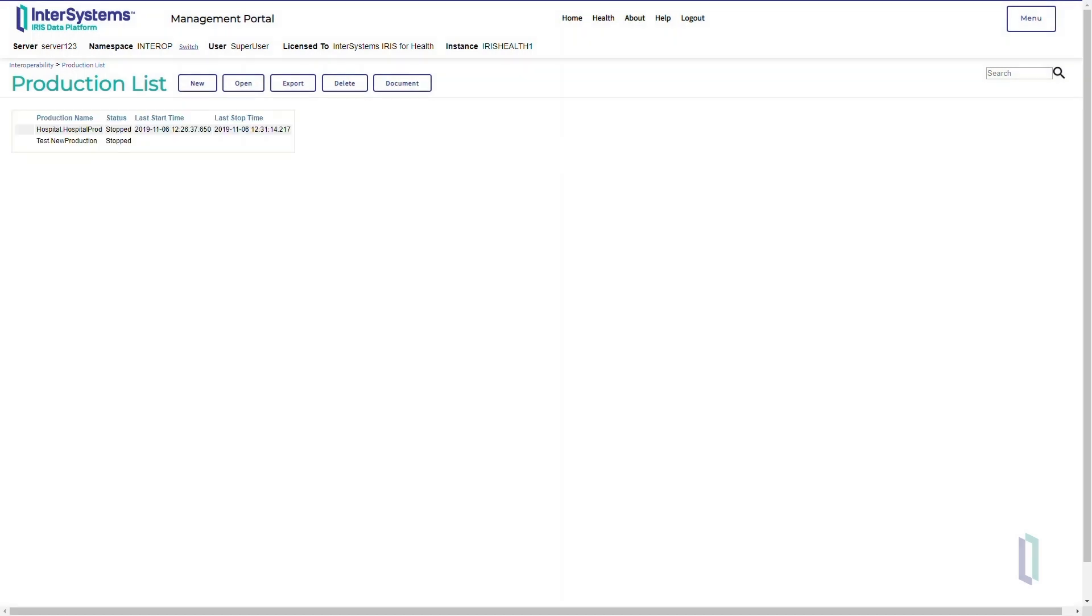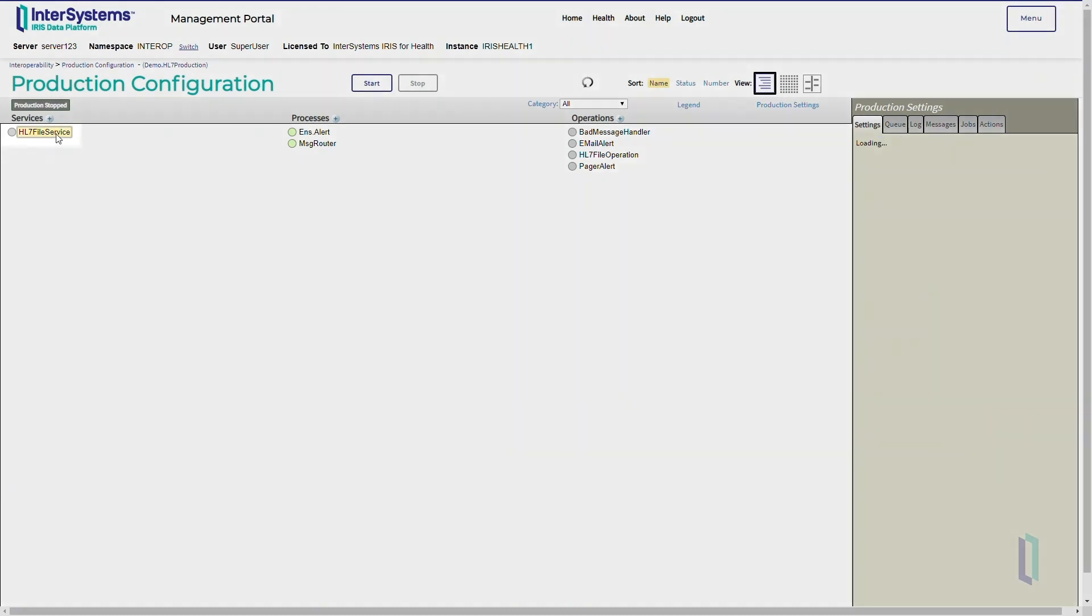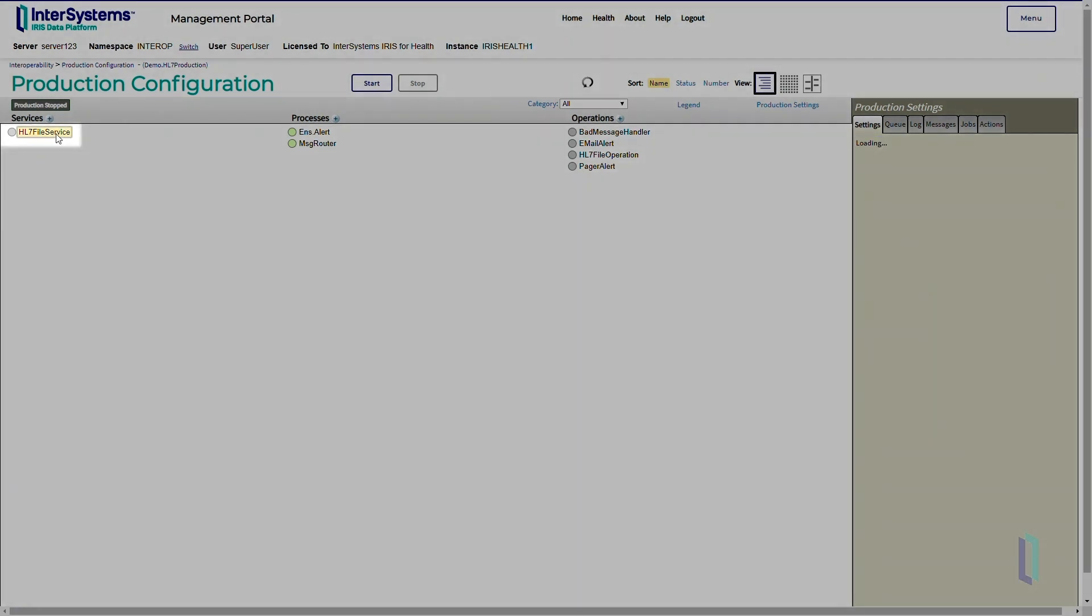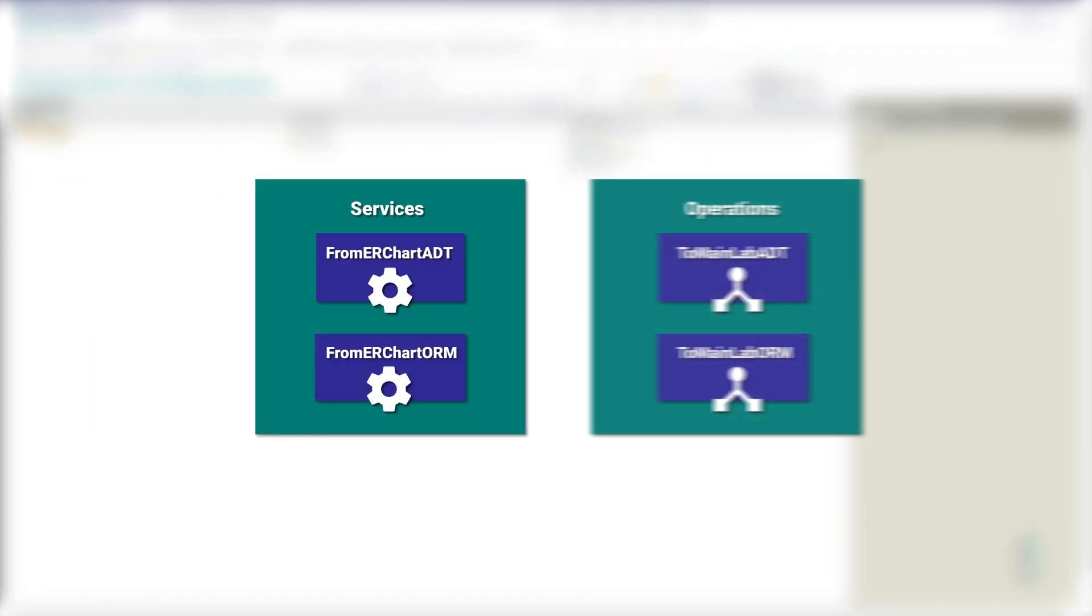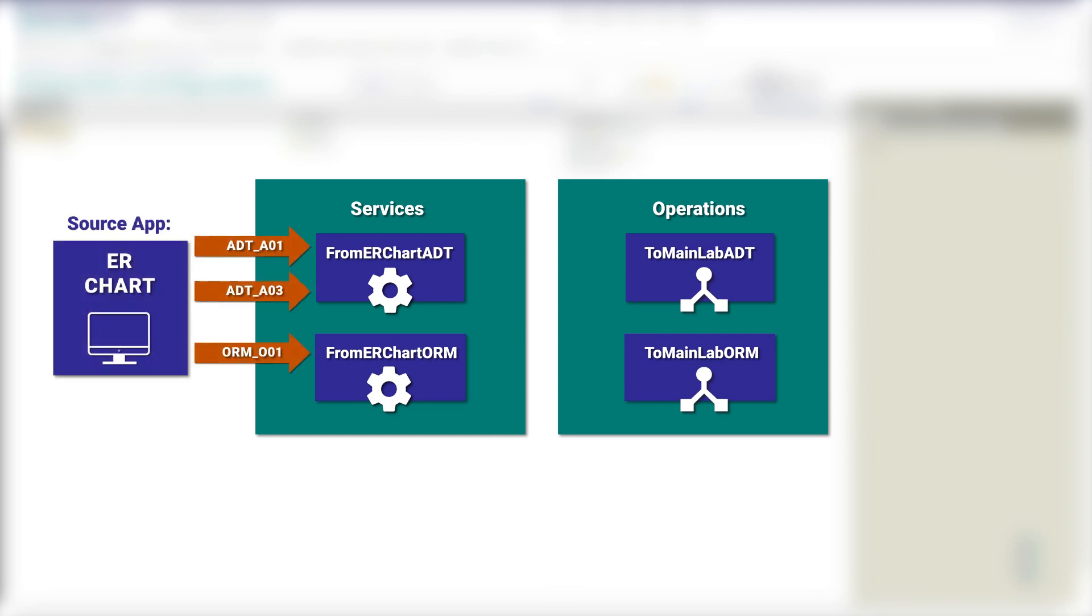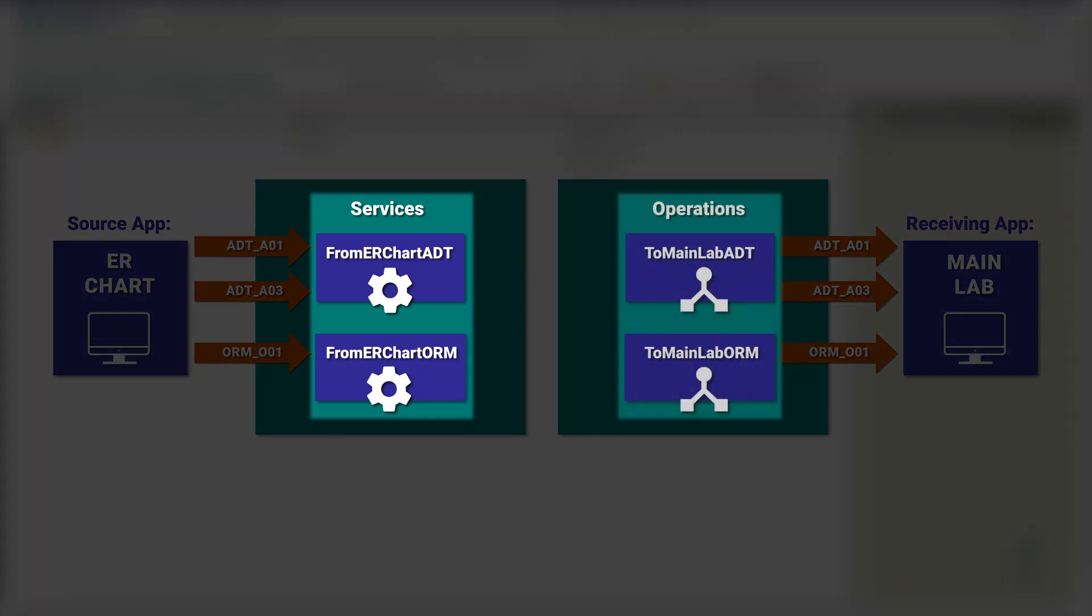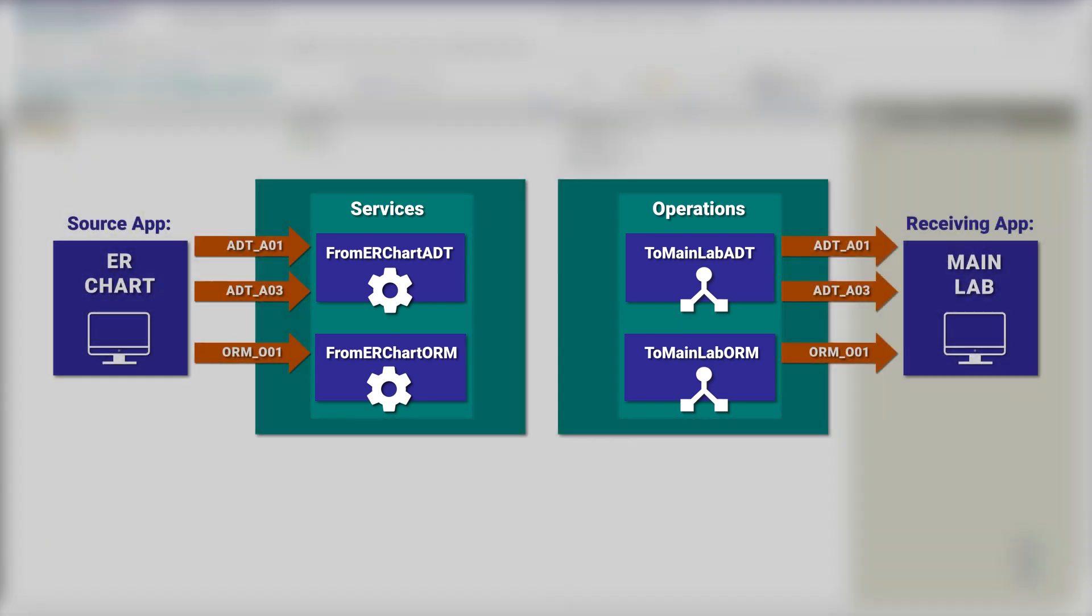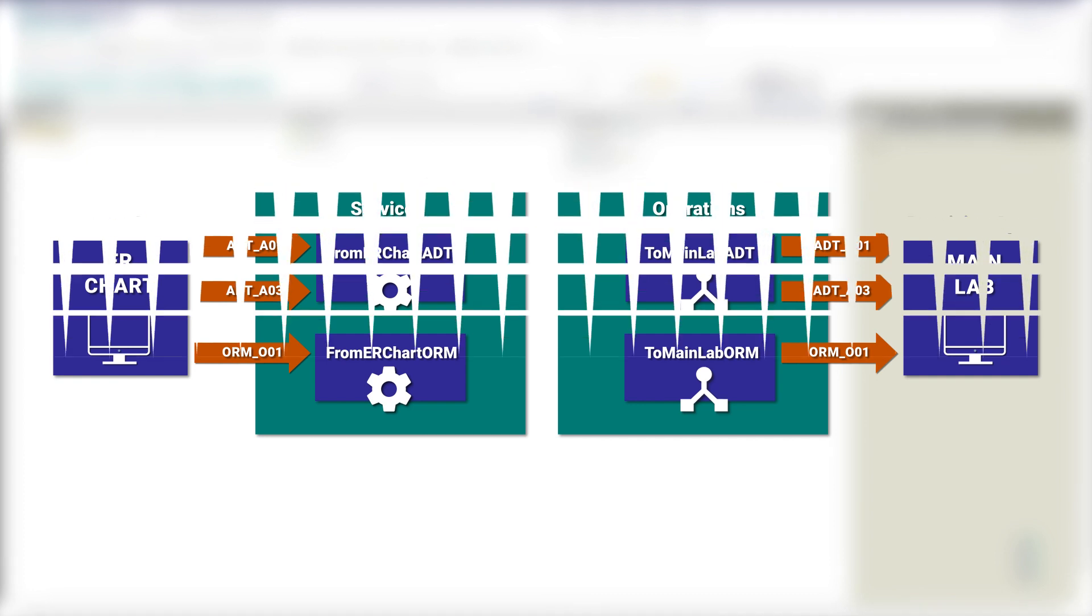In our production, we have a pre-built business service named HL7 File Service and its corresponding business operation named HL7 File Operation. Because the business service and business operation components are pre-built, their names are very general. If we want to create new business components, we should give them more specific names that explain what they do. When naming these components, you can consider where the data comes from or keywords that identify a general class of message structures.